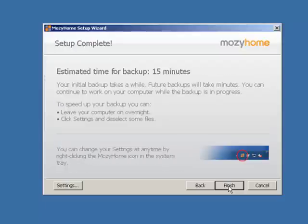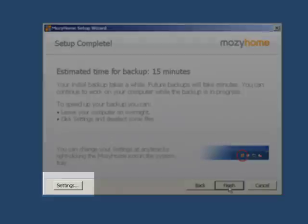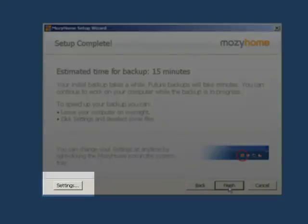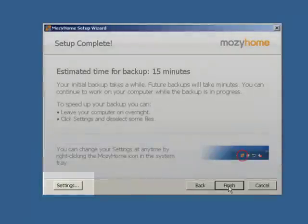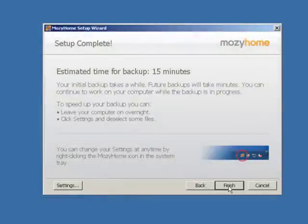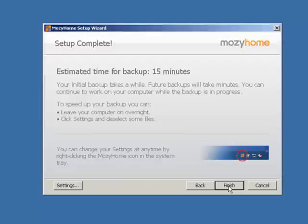The setup is now complete. If you need to add or remove files for backup, you can do so by clicking on Settings. Click Finish to save your choices and start your first backup.